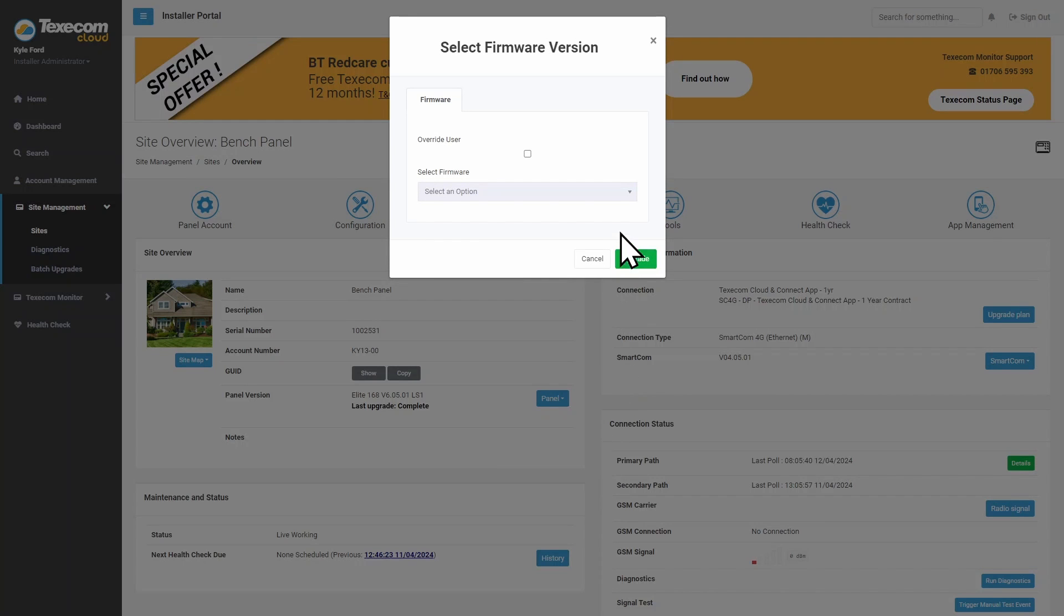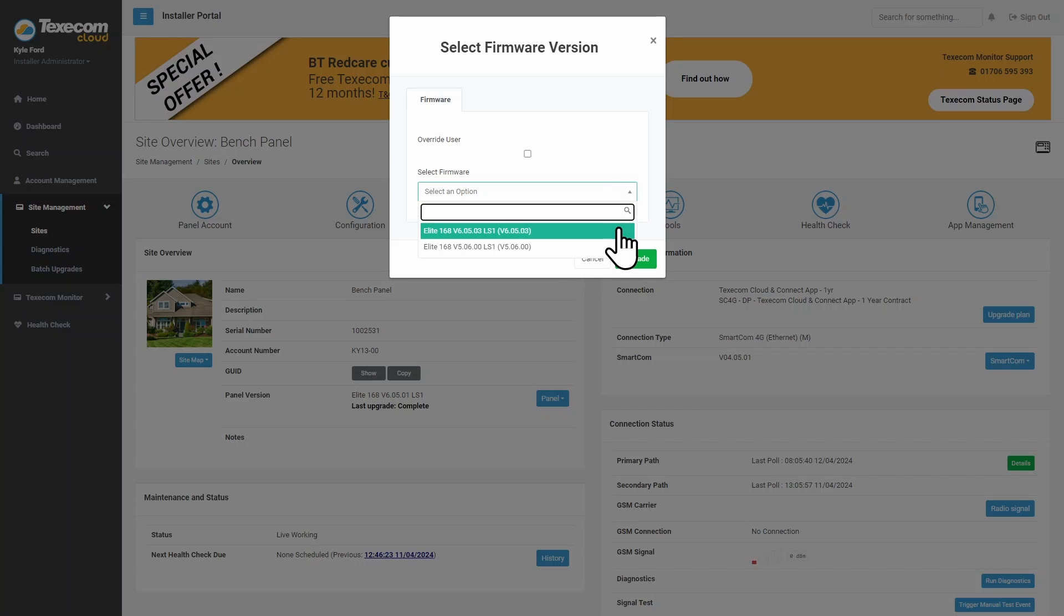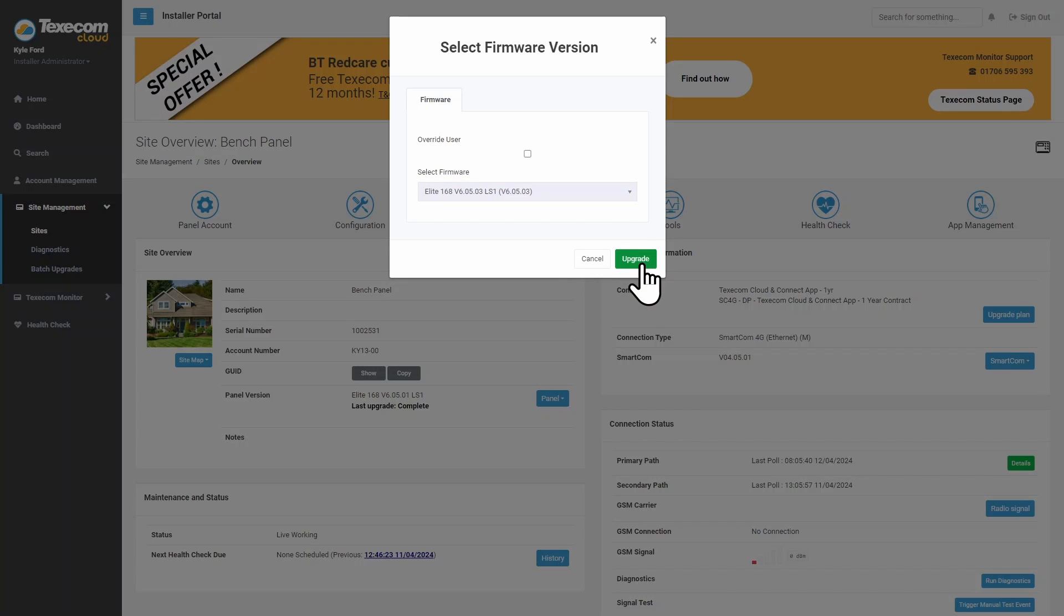Select the firmware you want to use, then click Upgrade.